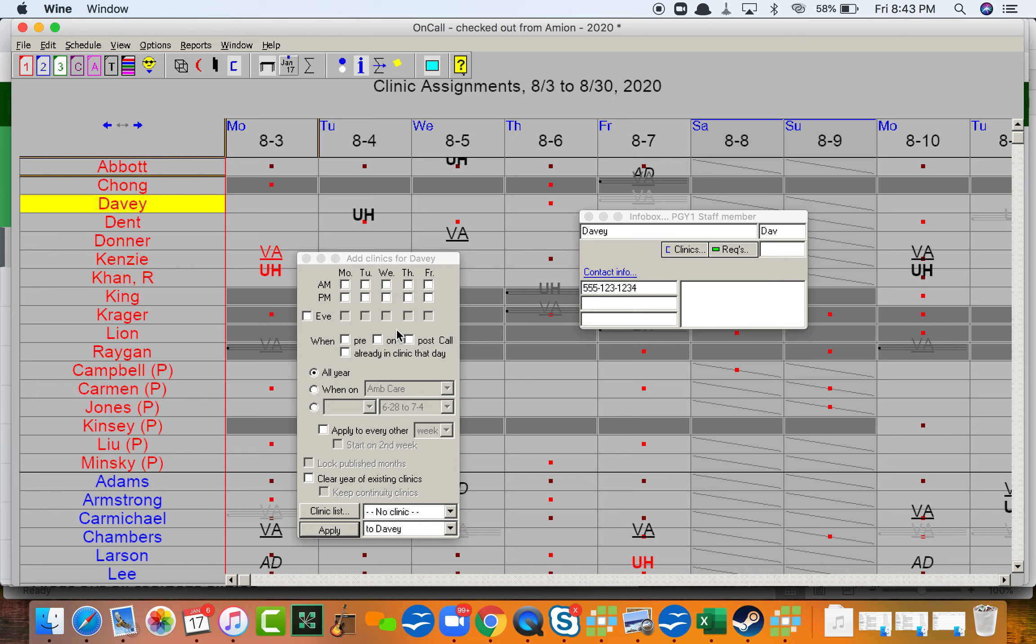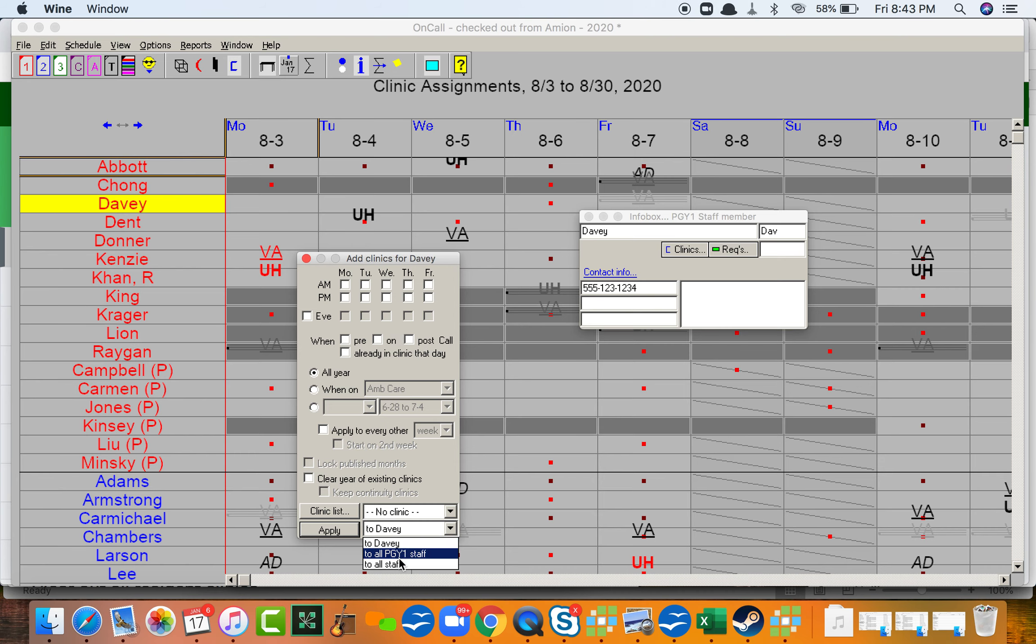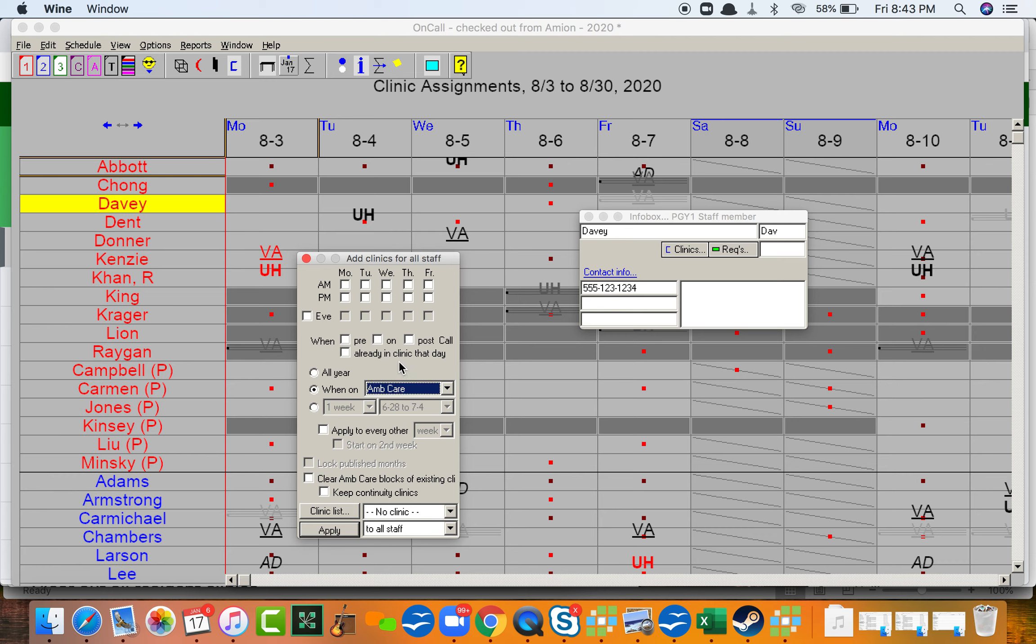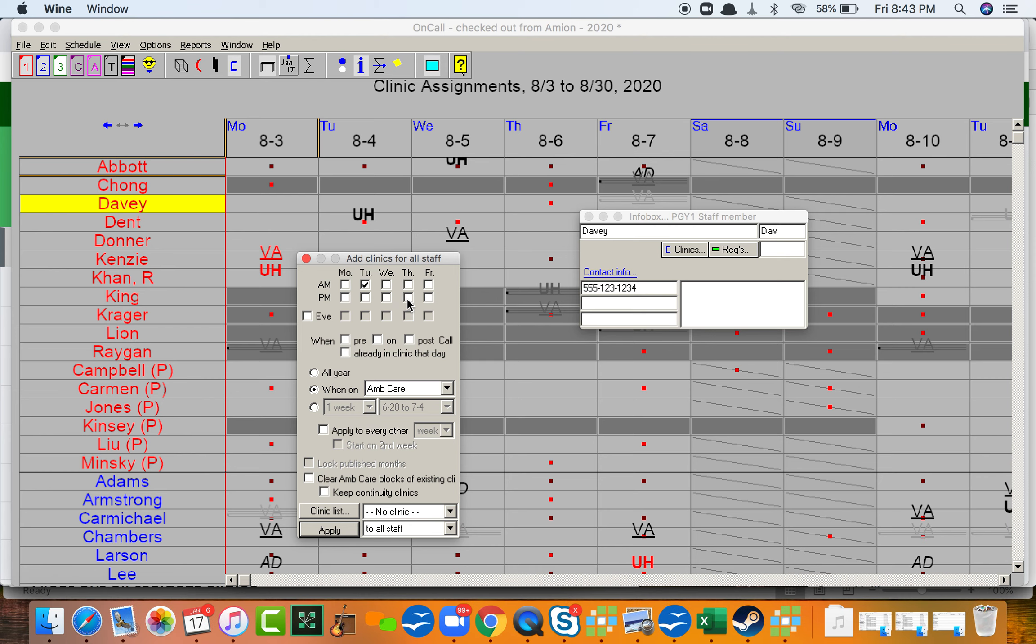So for example, we can do it for one person or many. Let's say, for example, that for all staff who are on ambulatory care or whatever it is we choose, they should be working a Tuesday morning and a Thursday afternoon clinic.